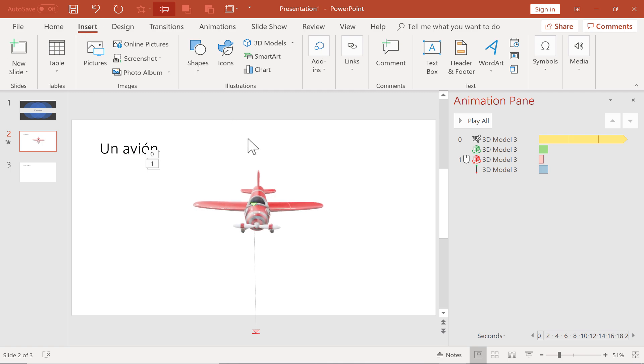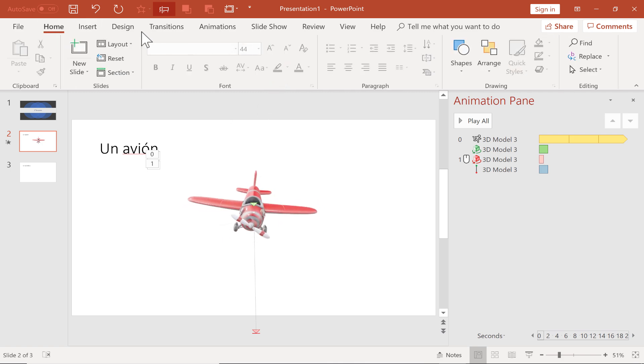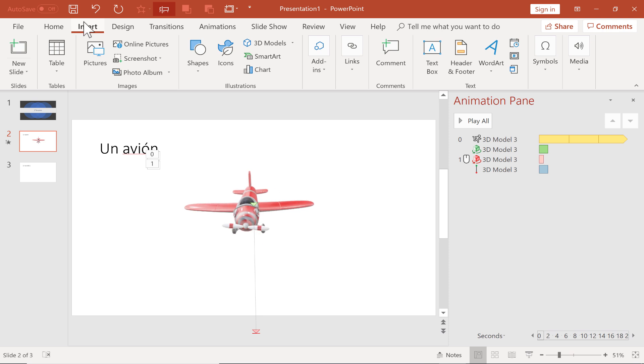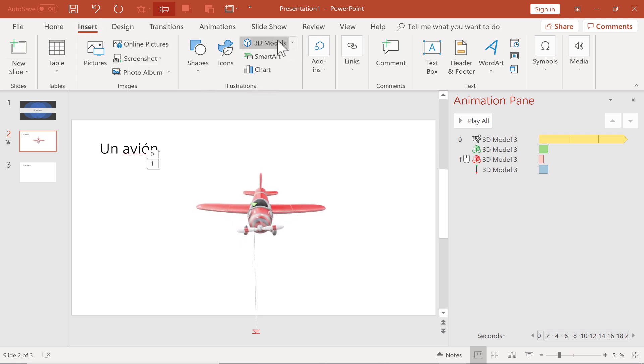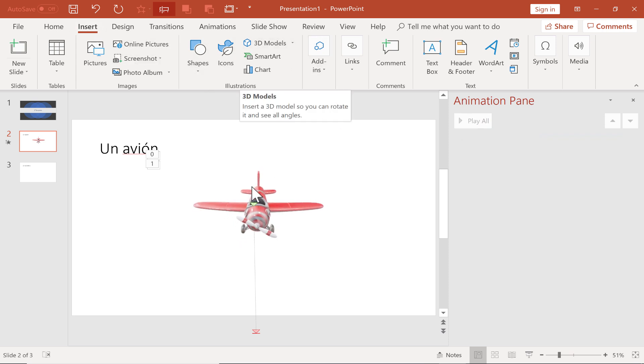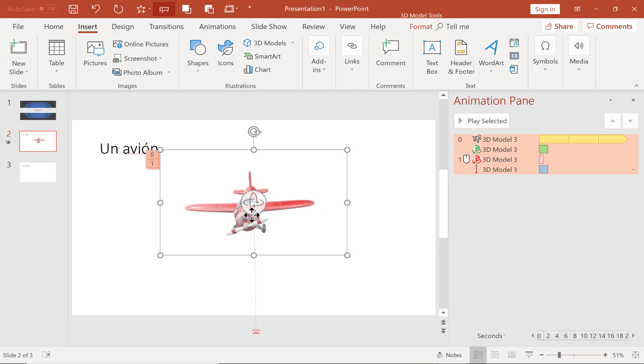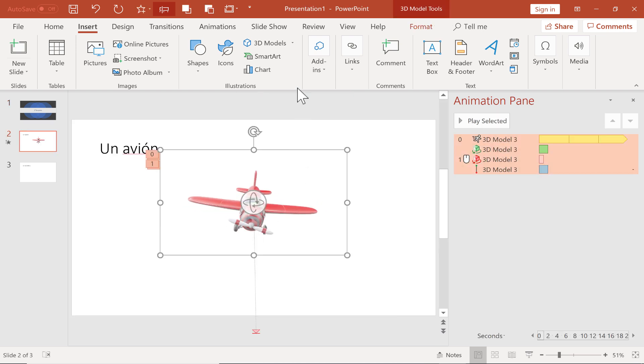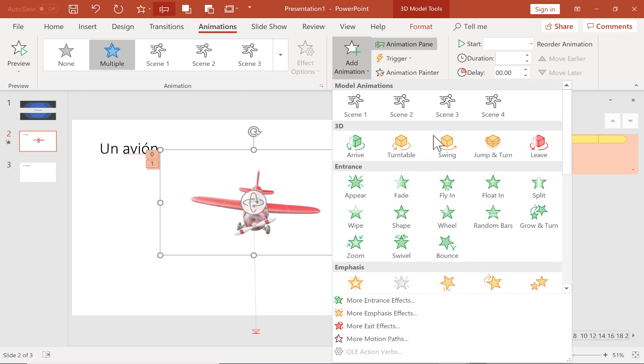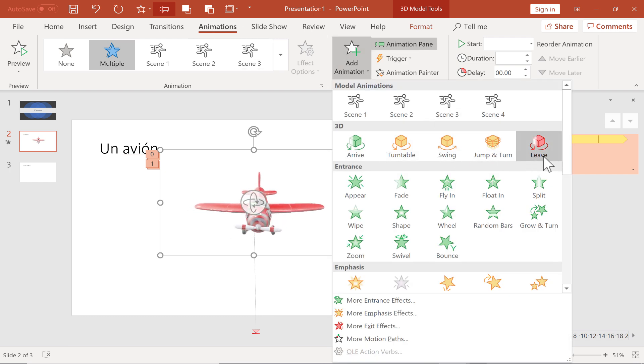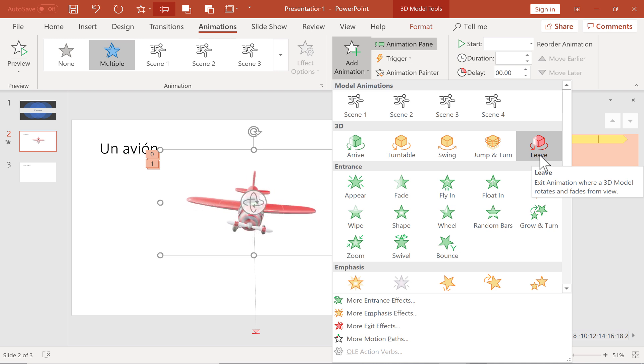So really, we've looked at a couple of things. We've looked at how to insert 3D models. Here on the Insert tab, Illustrations group, there's the 3D Models button. And then we also looked at 3D animations, that when you click on a 3D object and go to Animations tab and Add Animations, you should see 3D animations there. So I'm really excited about these 3D options in PowerPoint. I think they're fantastic.